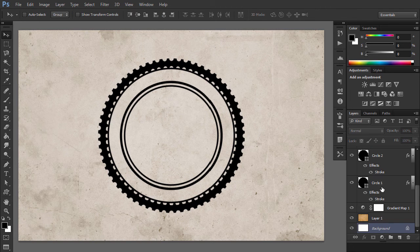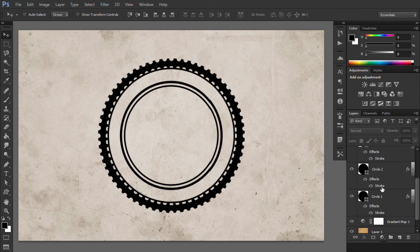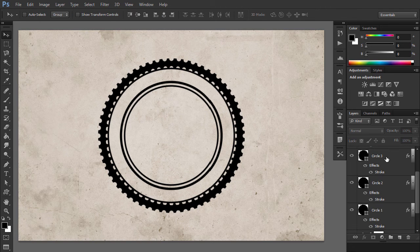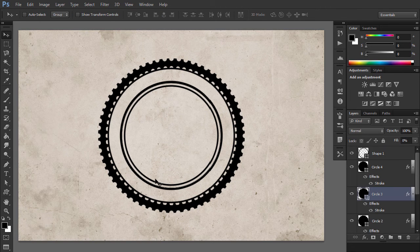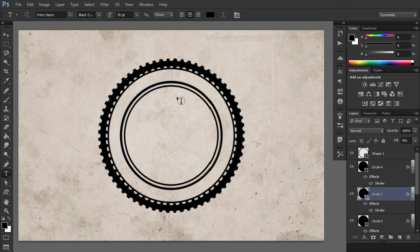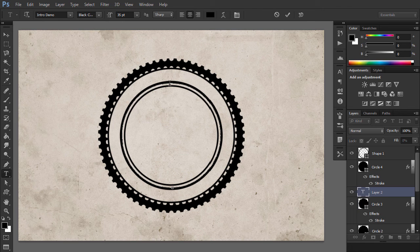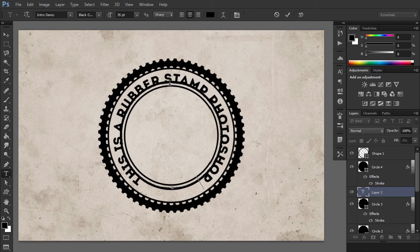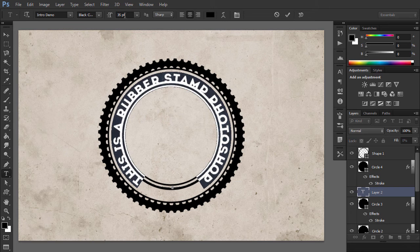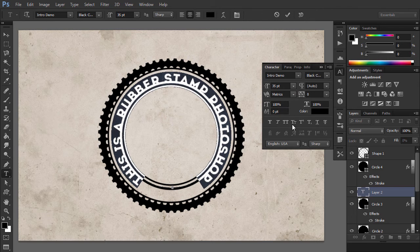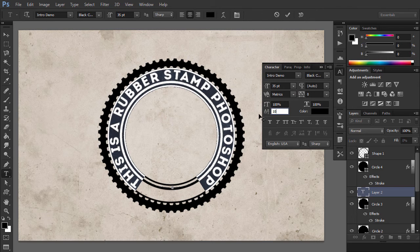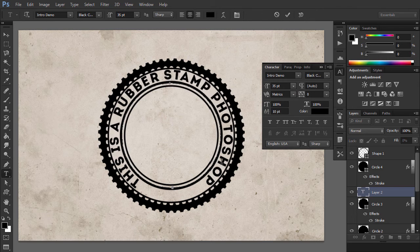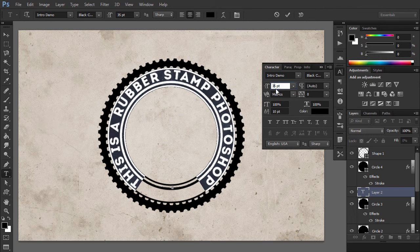Click on the Circle3 layer. Pick the Horizontal Type tool and move directly over the circle path. When the cursor changes, click to start typing. I use the Intro font and color black for the text. You can use another font type and another color.